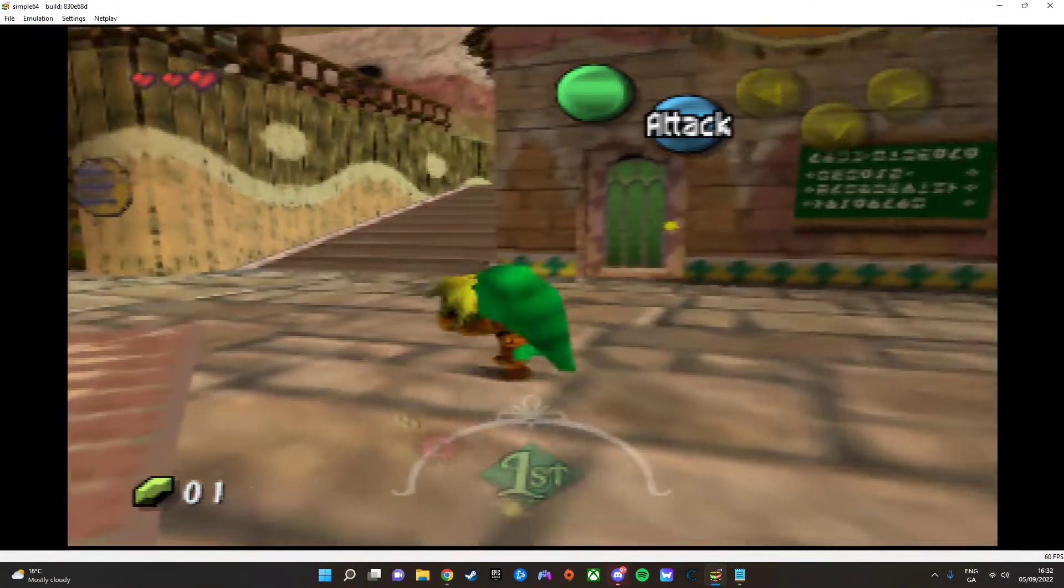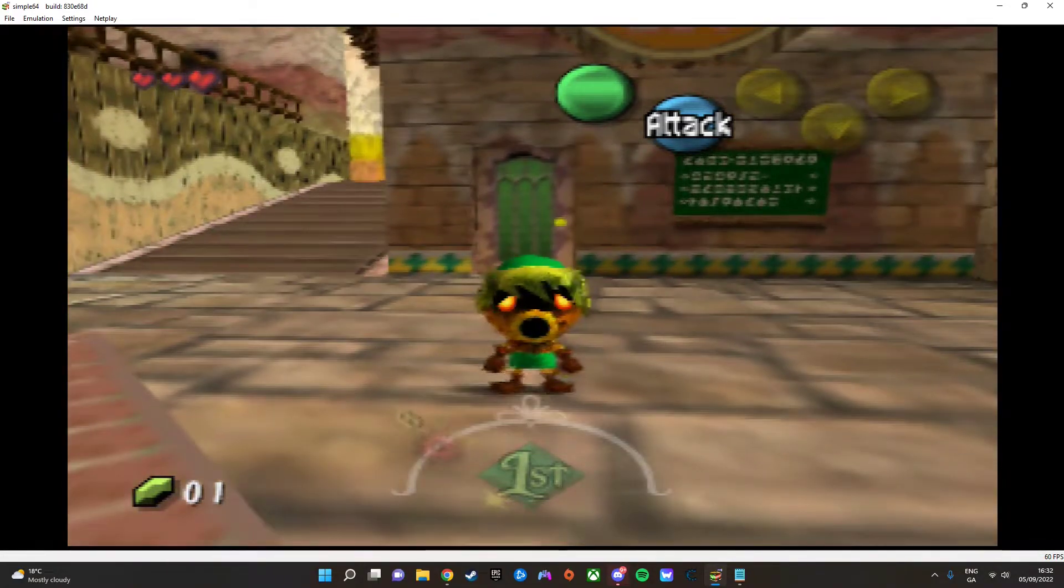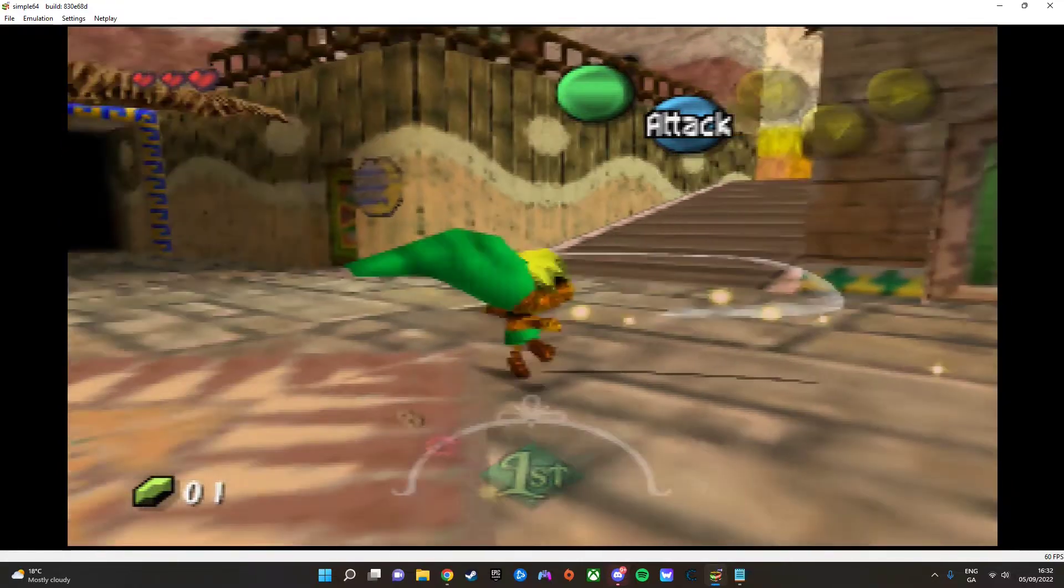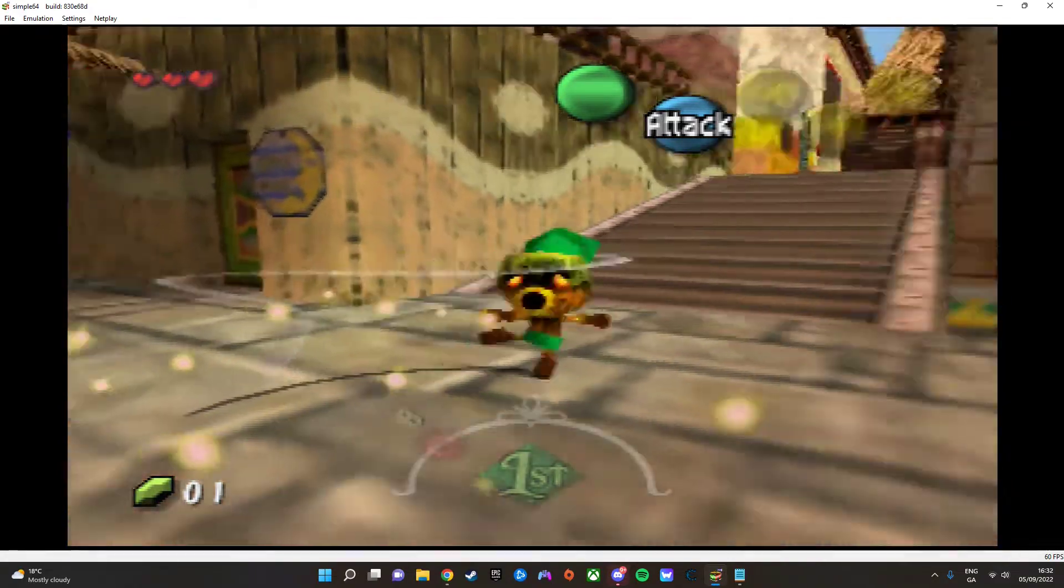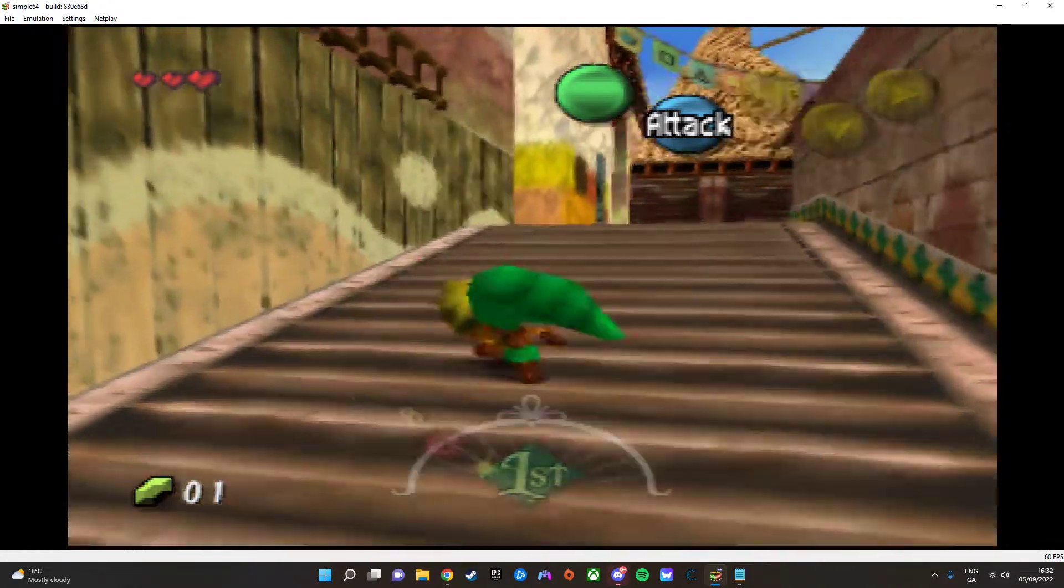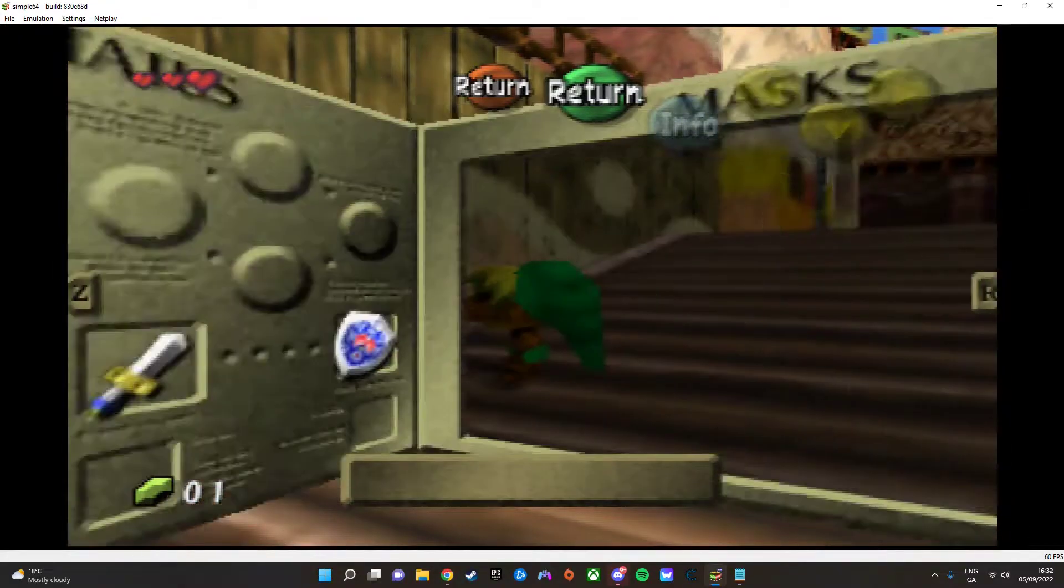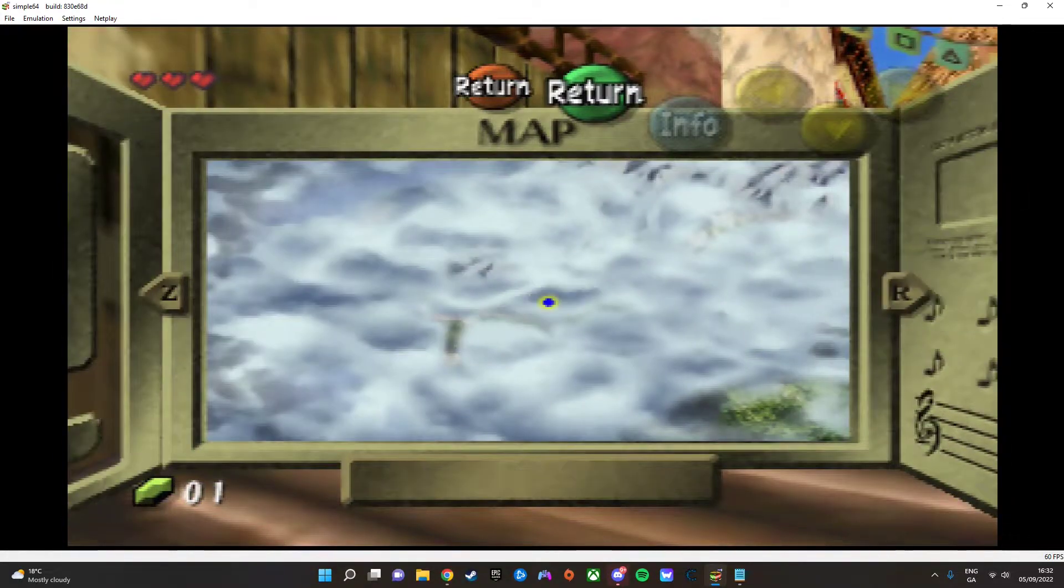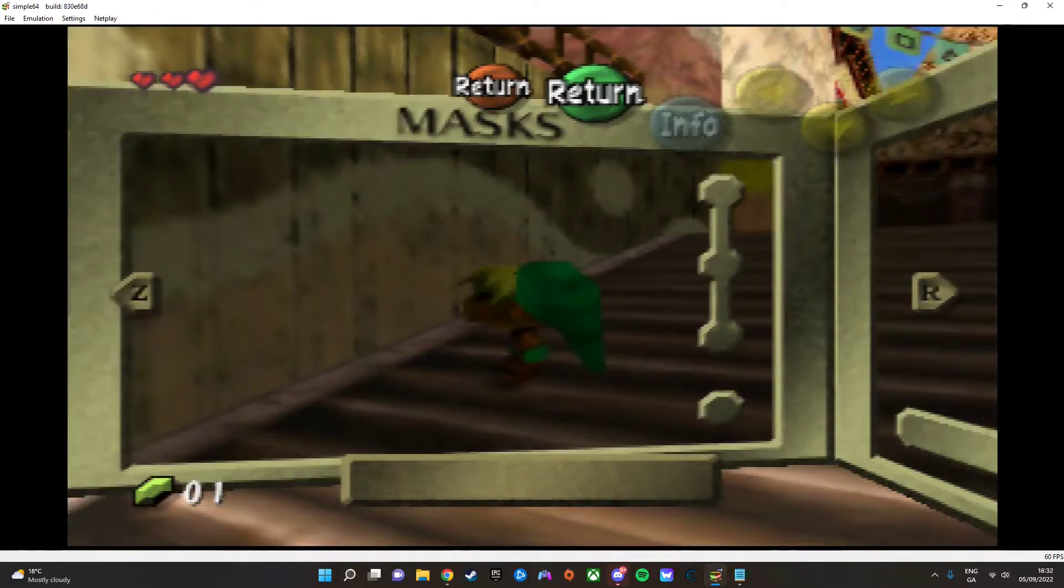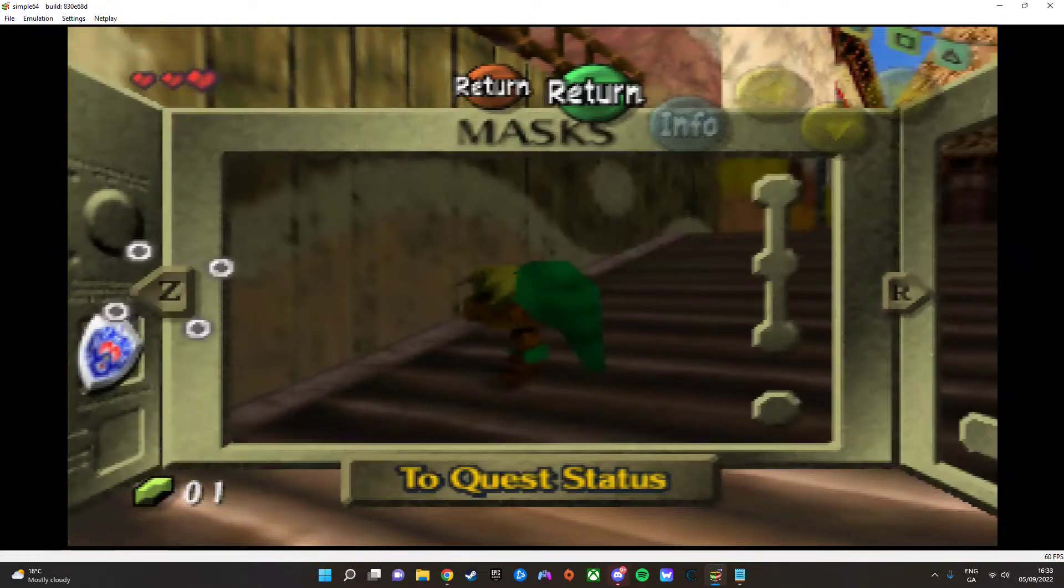So for this example, I'm gonna be using Majora's Mask, and right now I'm just showing off that there is no cheats enabled right now. In other words, I'm actually playing the game legit.